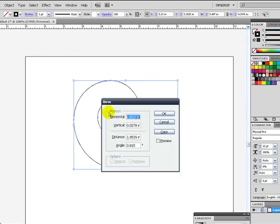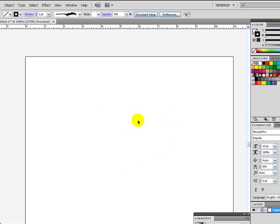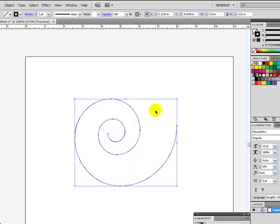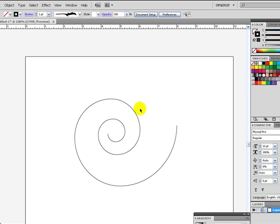It kind of creates this really super spiral. Now, for the sake of this tutorial, we're not going to do that. We're actually going to create a 10-segment spiral with a radius of 3 and hit OK. There we go.